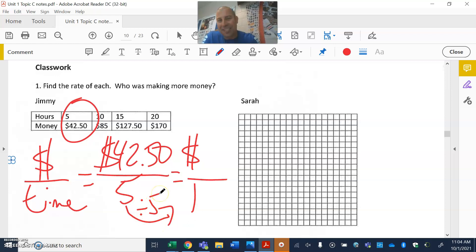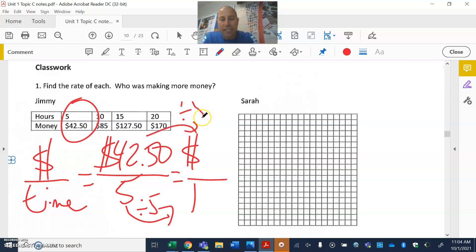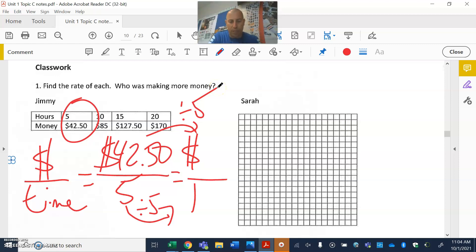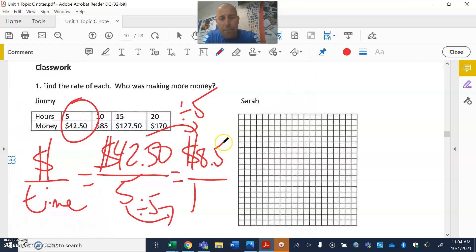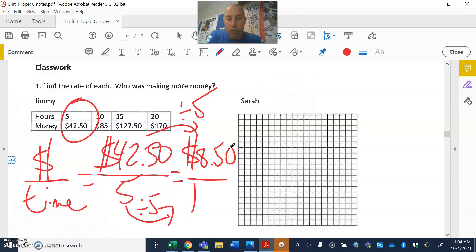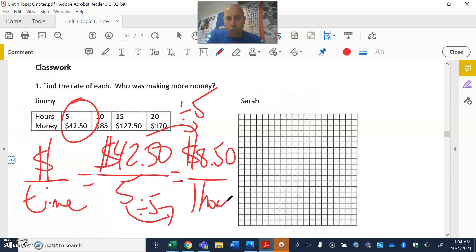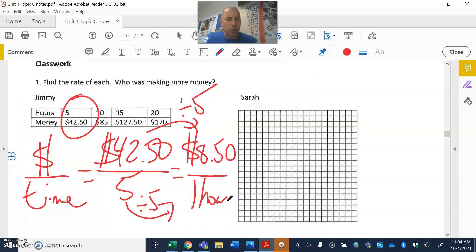We divide by five — remember, you're always dividing by the denominator because anything divided by itself is one. So we do $42.50 divided by five. Grab the calculator and punch that in: 42.50 divided by 5. I get 8.5, but remember when we're talking money we need two decimal places for the cents, so I add a zero — it's $8.50 for one hour.